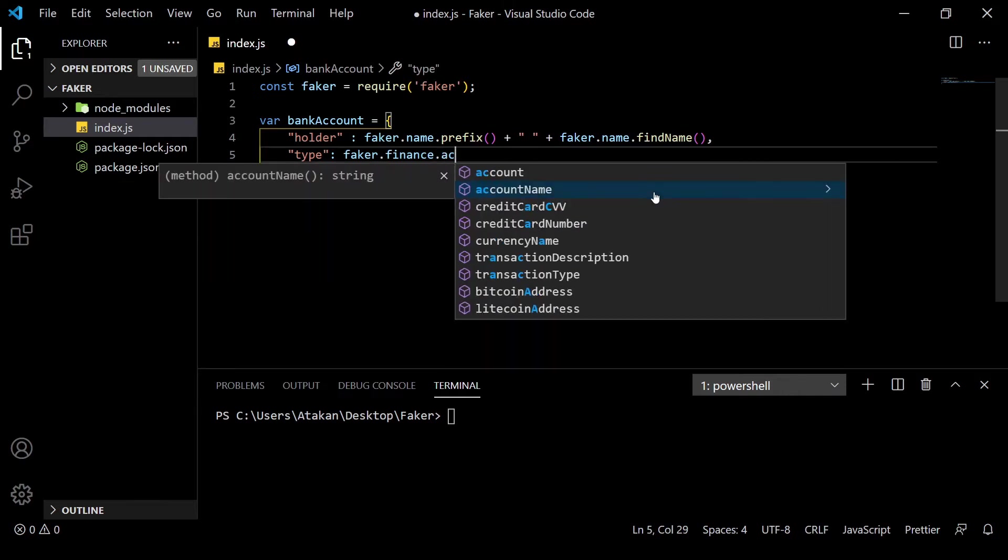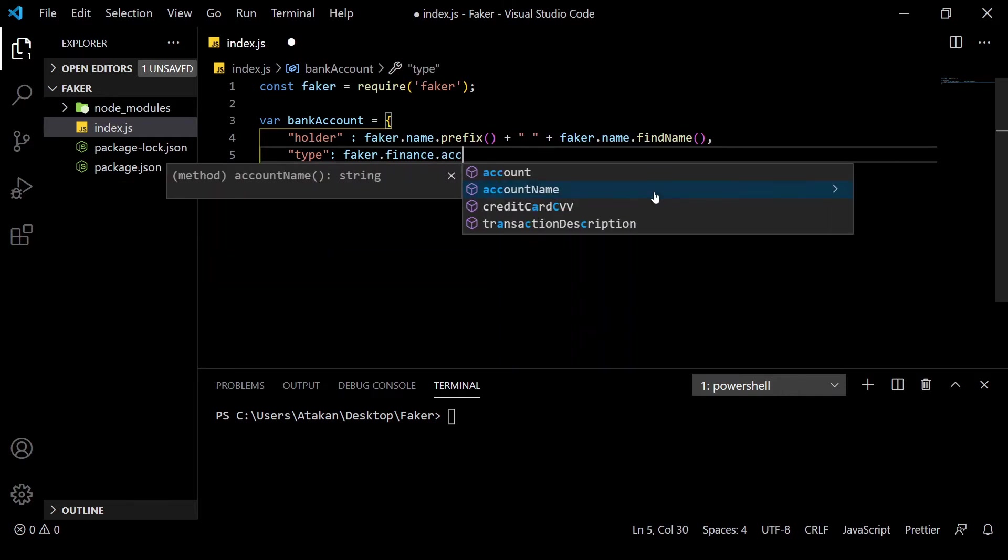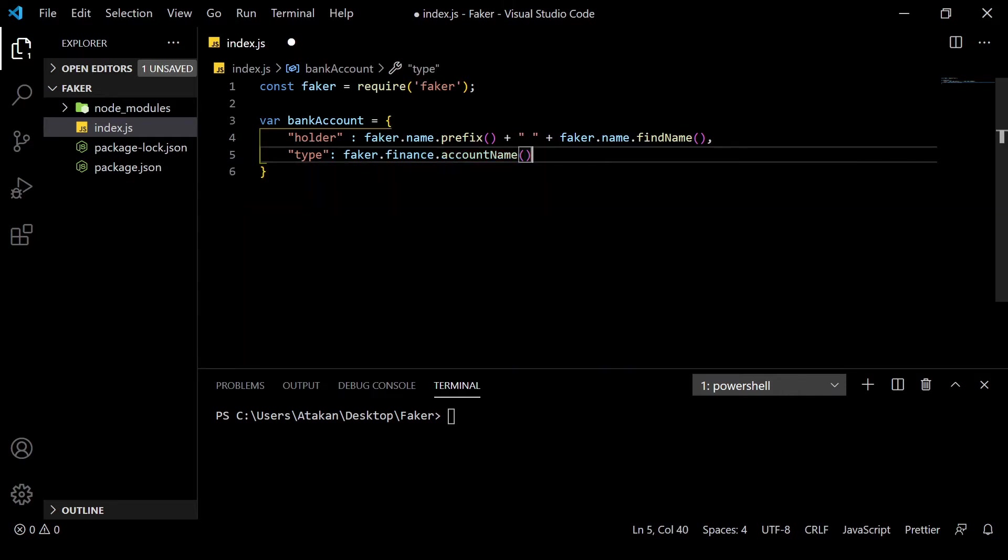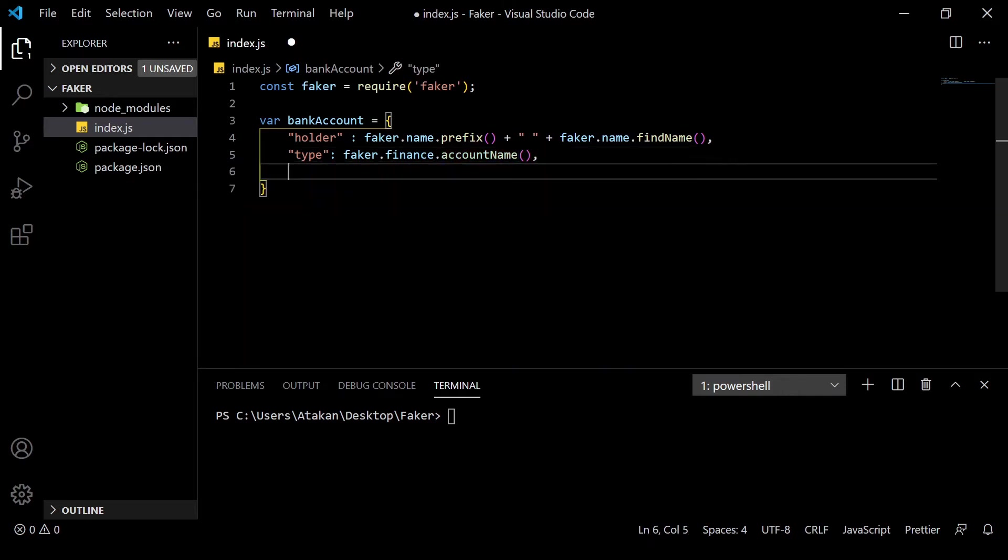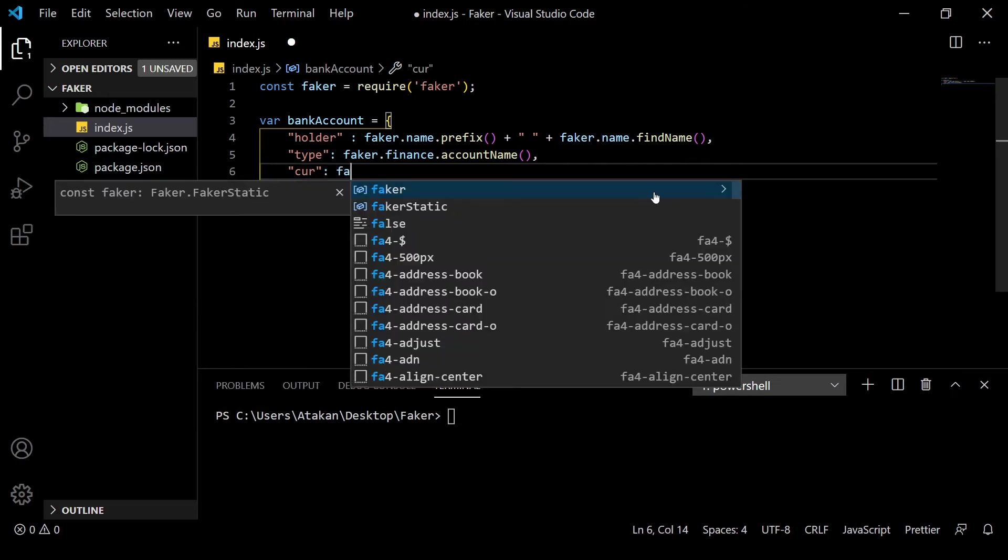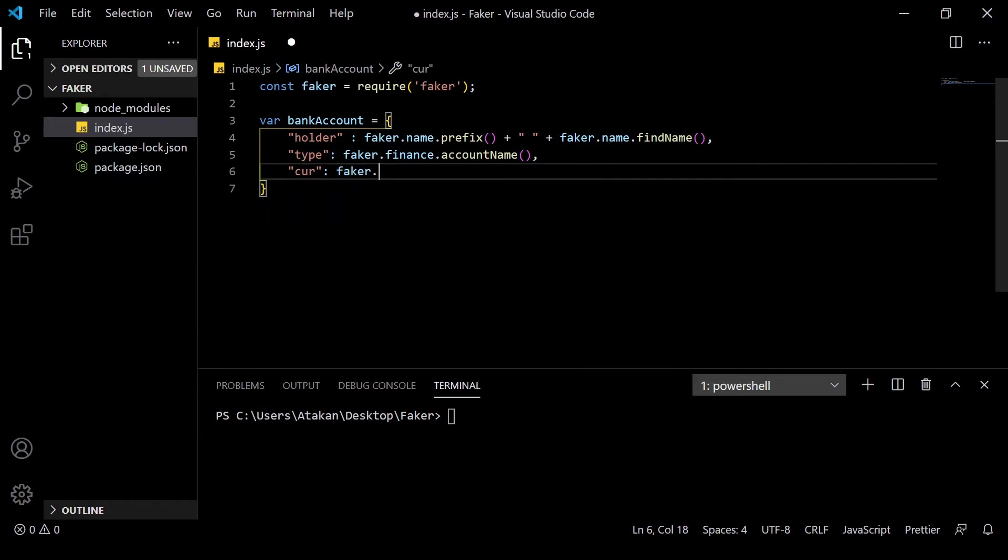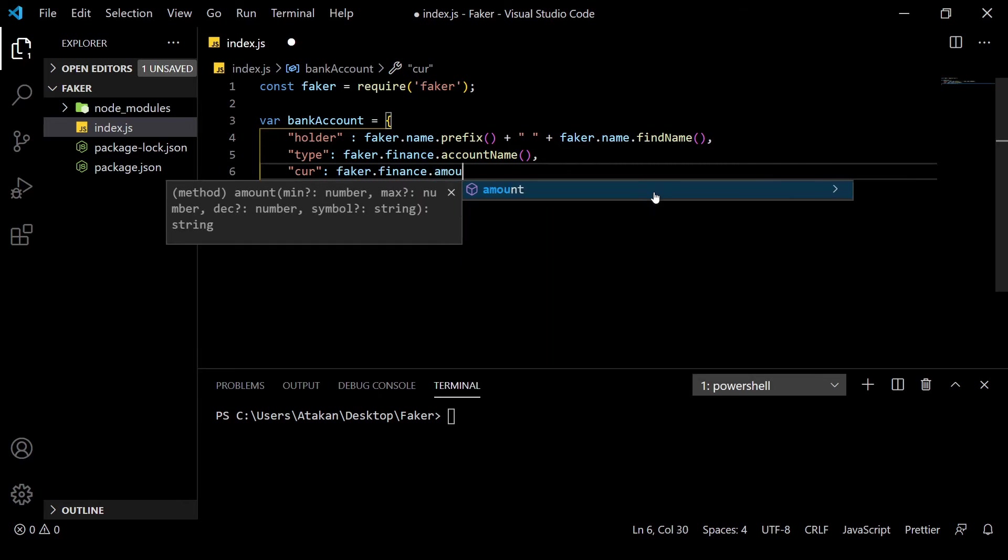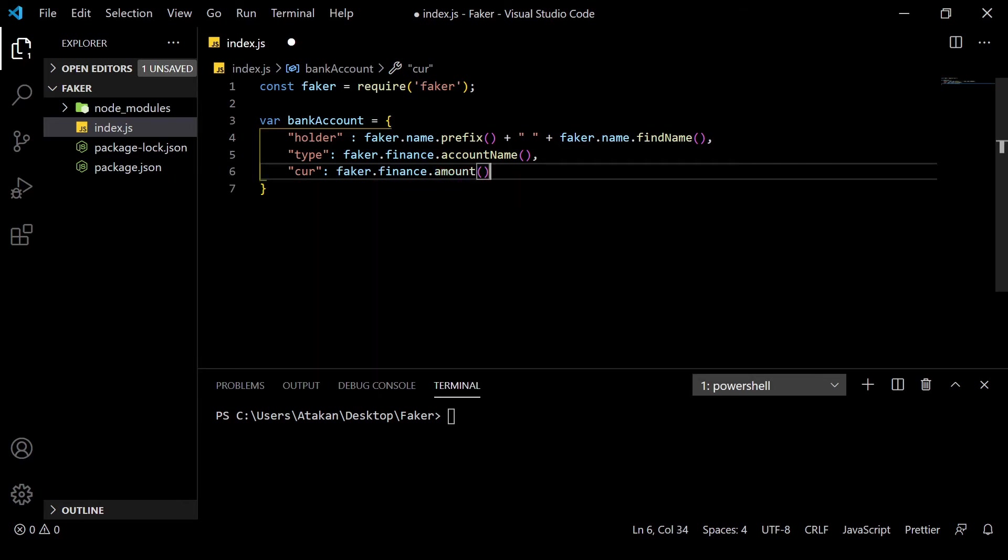Then, let's create an account type. To get a random account type, we can call faker.finance.accountName. After that, we obviously need amount of money and type of currency that our account will have.